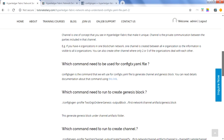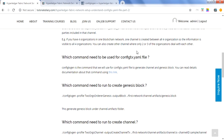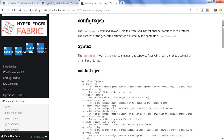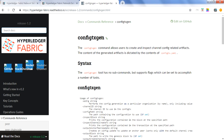Now let's jump to the commands for these three steps. The command you need to run is configtxgen. If you want to read about it in detail, there is a link in the Hyperledger Fabric documentation where you can read about this command in detail. We'll use this command in this session to show how you can create a genesis block, a channel, and the anchor peer configuration.